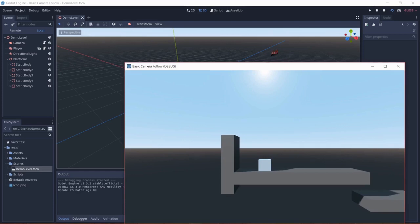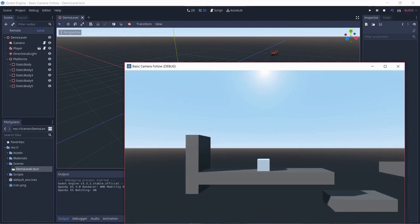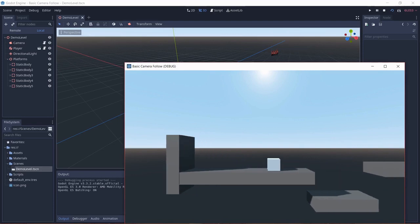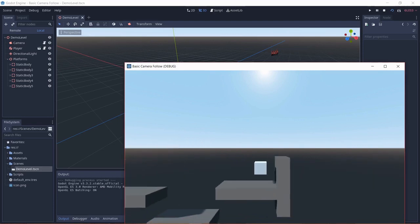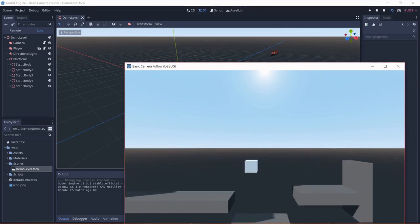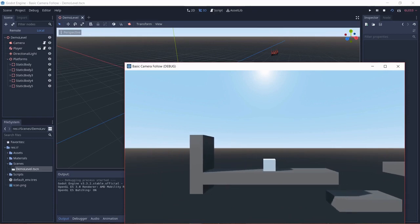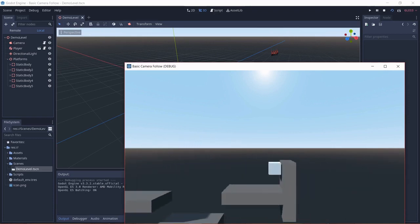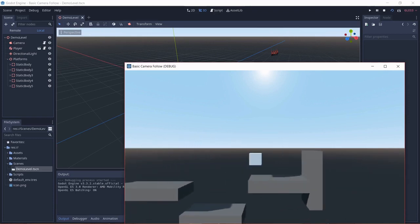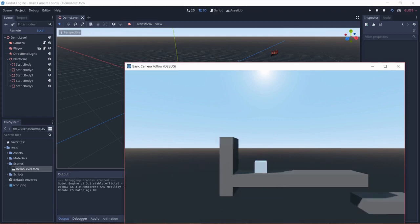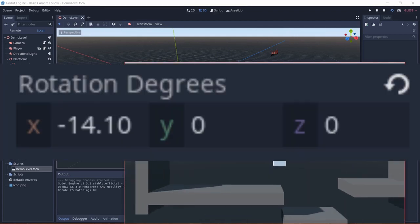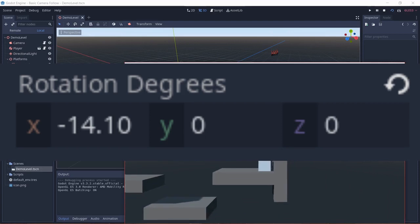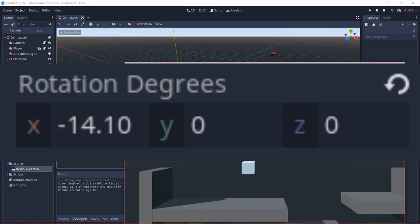And here is the final result of what we're going to be achieving in this video. Now note this is the actual final result. Now the final result in the video would look different. This is because at the time of recording the camera had been slightly rotated on the x-axis.